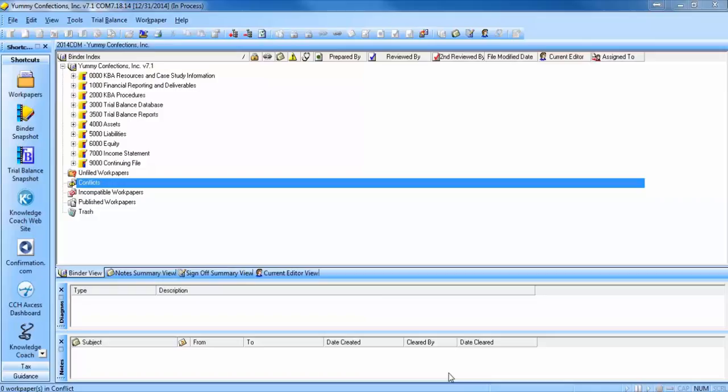Welcome to the ProSystemFX Engagement 7.2 and Knowledge Coach 2.2 release preview. In this release, we've added a new Knowledge Coach Diagnostic Summary.